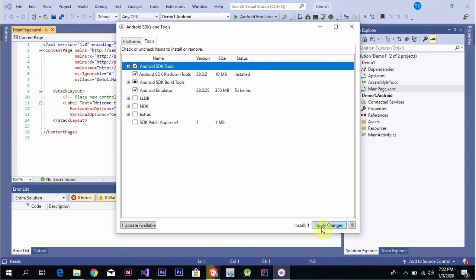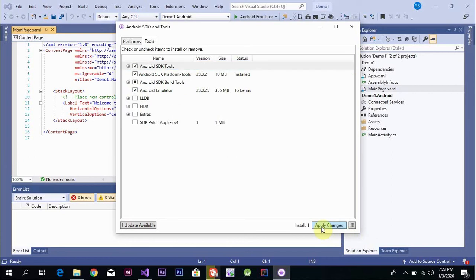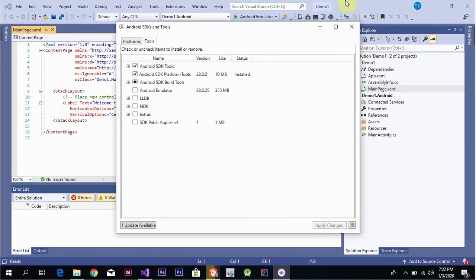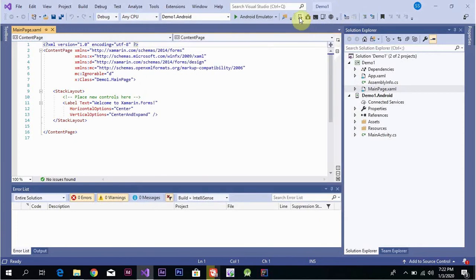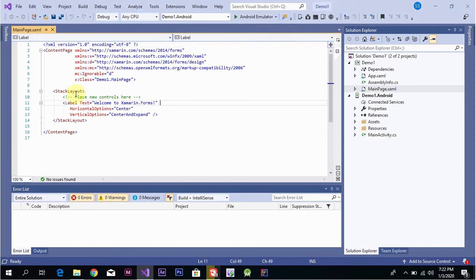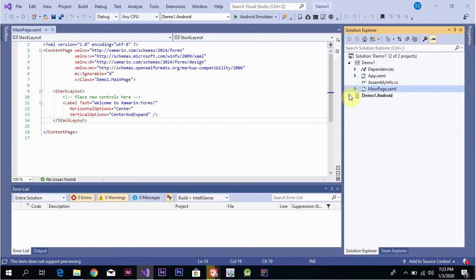Once the packages are installed, if there is no emulator available, select an emulator and click Apply Changes. After the app is installed on the emulator, click Run. The emulator will download and launch, and you can see the label we created displayed on the page.